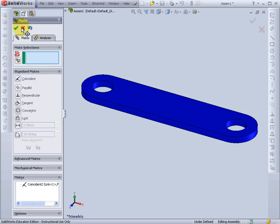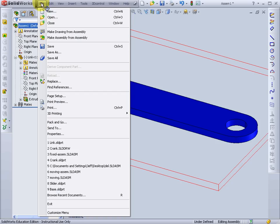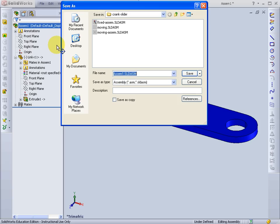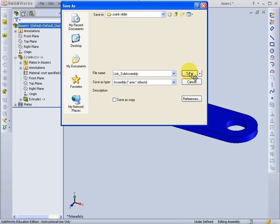I'll close the mate window before going back to File and saving this assembly. I'll call this file Link Sub Assembly. And save that.